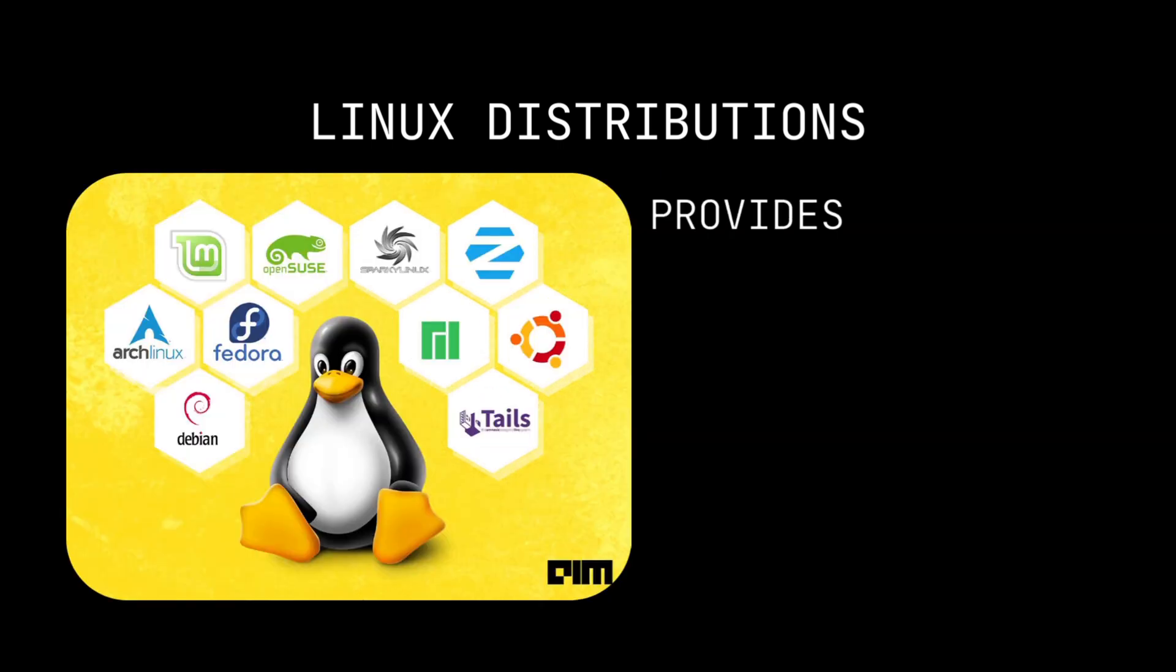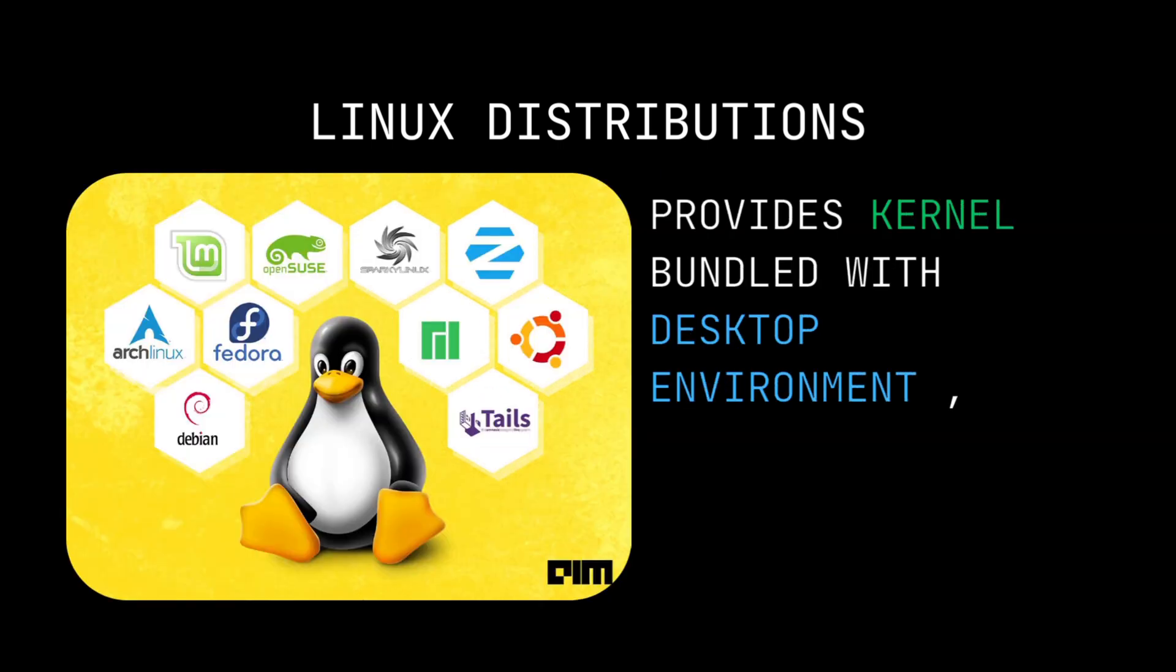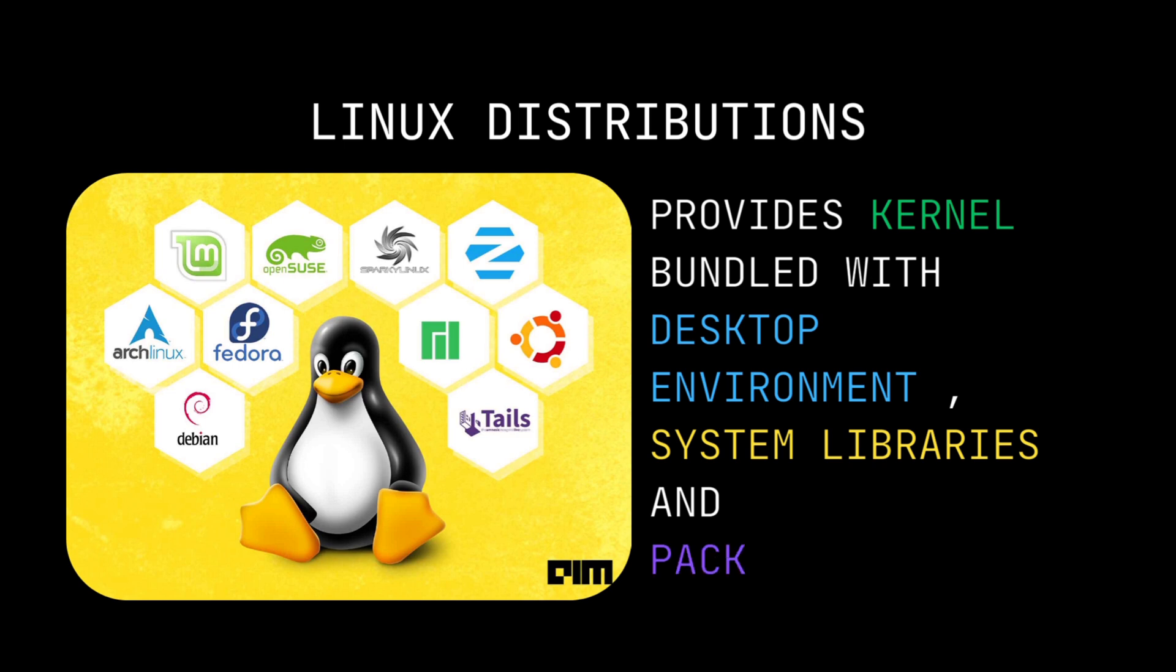A Linux distribution contains the kernel bundled with desktop environment, system libraries, and package manager.